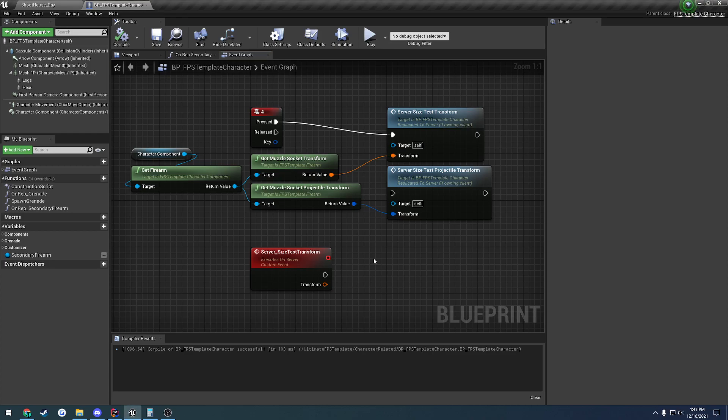In this video, I want to cover some of the ways that you can improve the efficiency of your RPCs by sending the same data, just in a smaller form. So commonly, you will find, at least for first person or really any shooters, you're going to have to send in your projectile spawn location, like your muzzle.